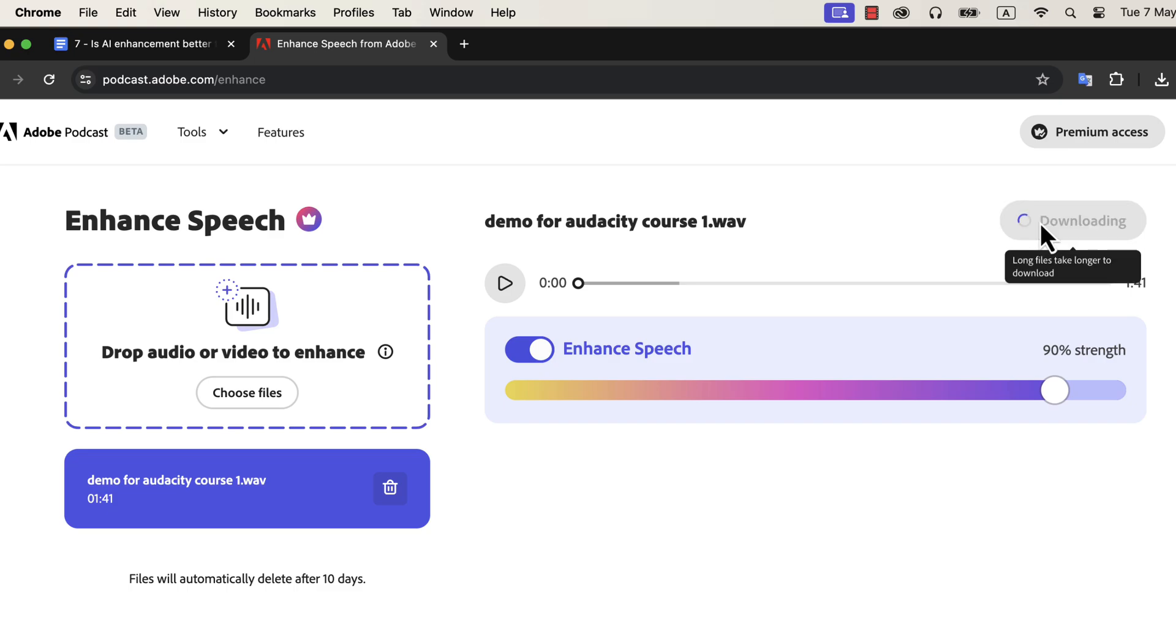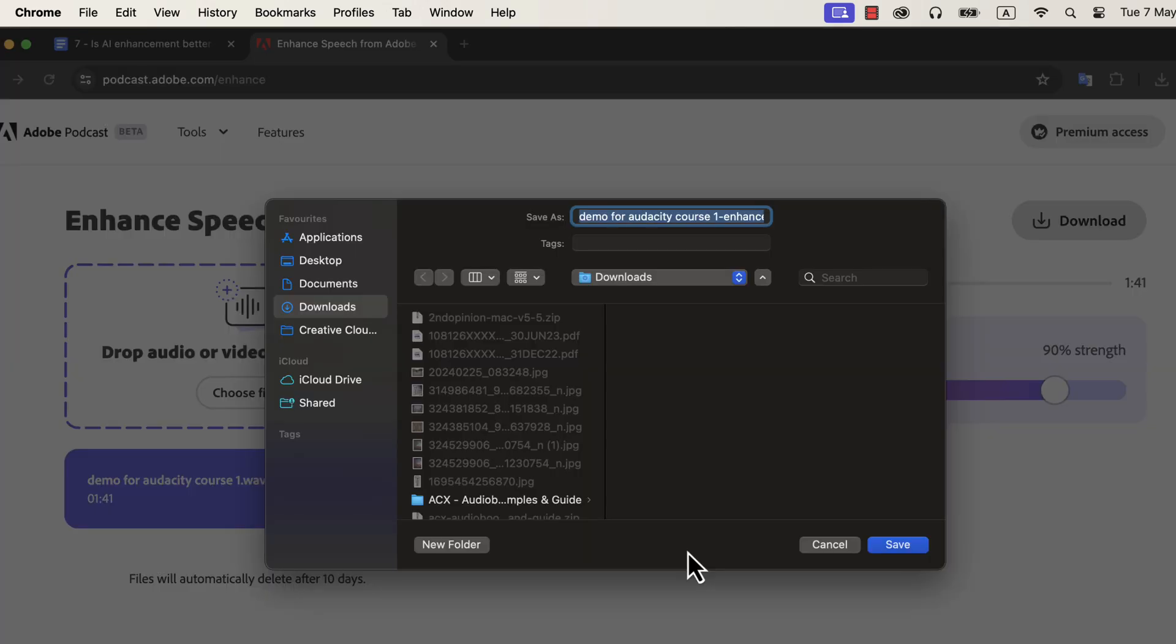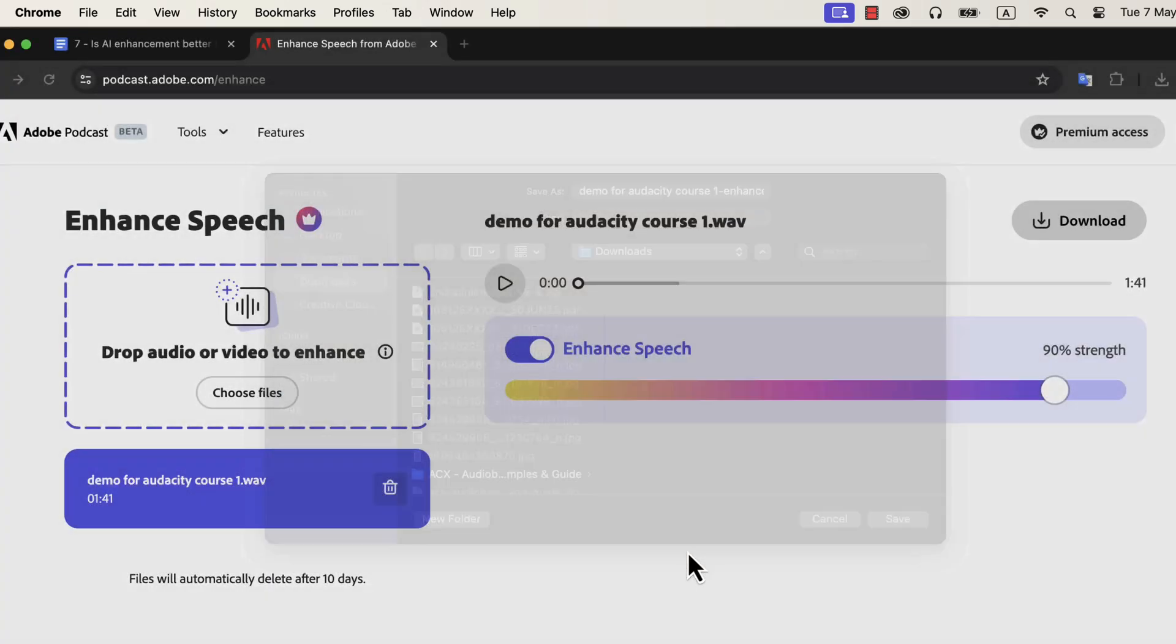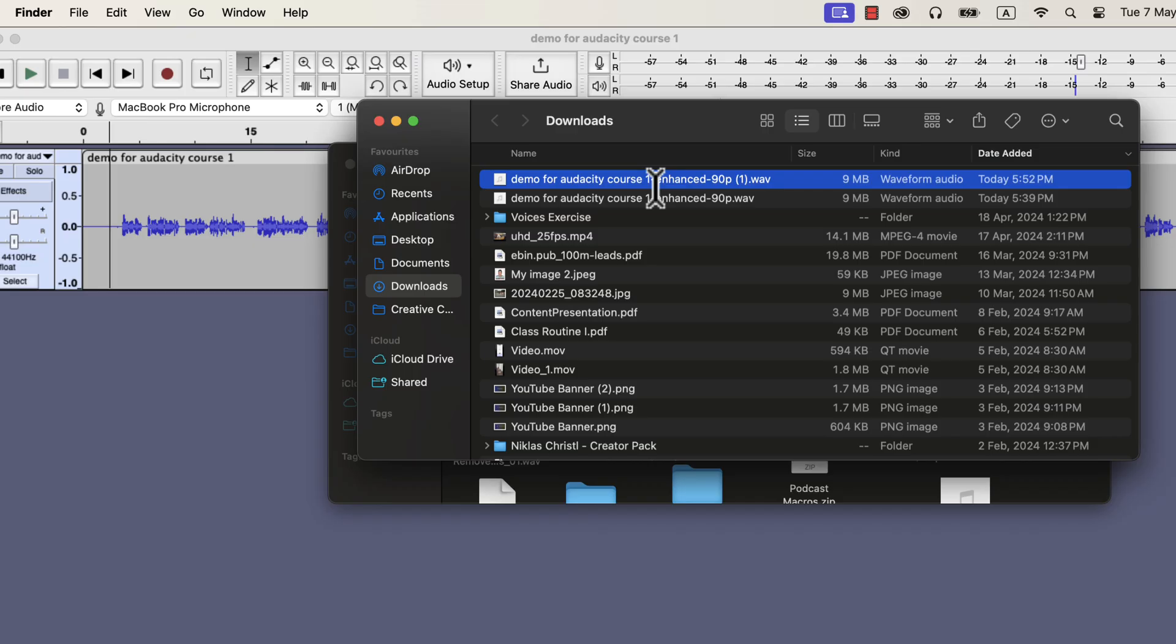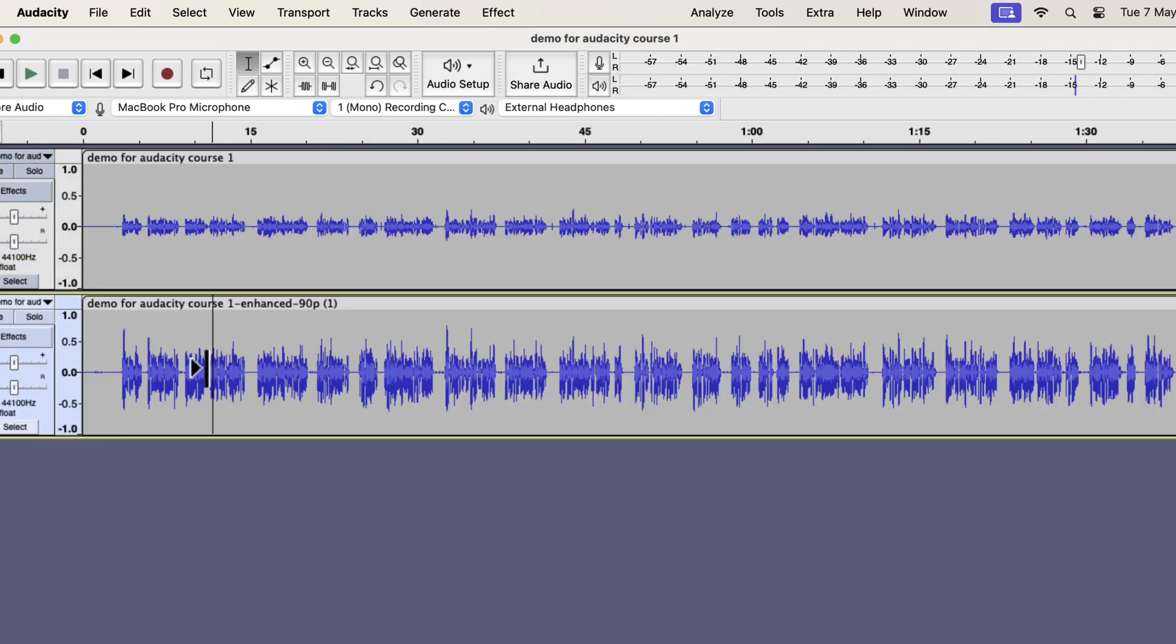I will download it and open it in audacity beside the original audio. The download is complete, and I will drag it to audacity. Now the top waveform is the original, and the bottom is enhanced by Adobe Podcast. Just by looking at the waveform, you can understand the enhanced audio is louder.